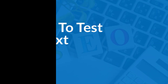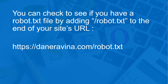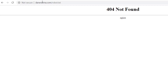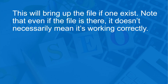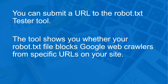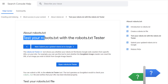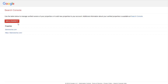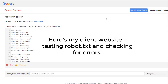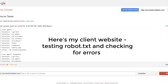How to test robots.txt: Check if you have a robots.txt file by adding /robots.txt to the end of your site's URL. If you don't see one, you need to upload a robots.txt file. Note that even if the file is there, it may not be correctly set up. You can test your robots.txt using the robots.txt tester — go to Search Console Help and open the robots.txt tester. Here I am testing the robots.txt of my client's website and checking for errors.